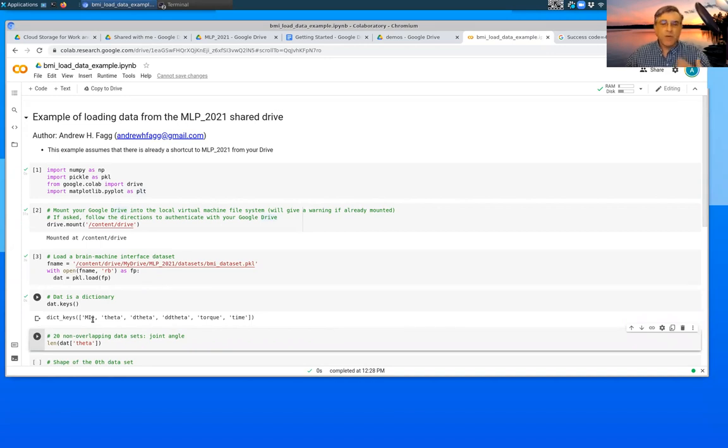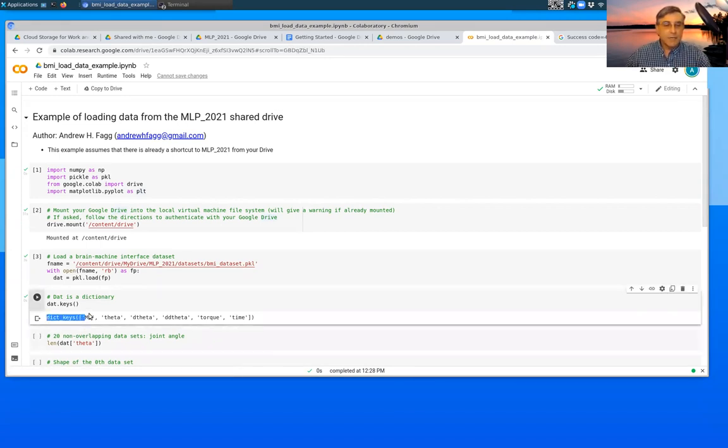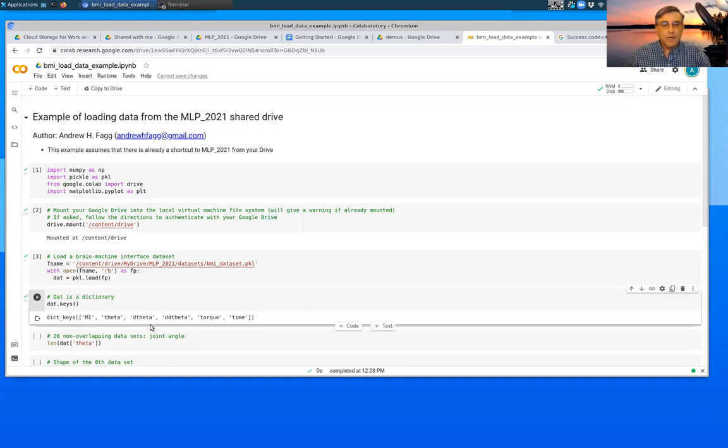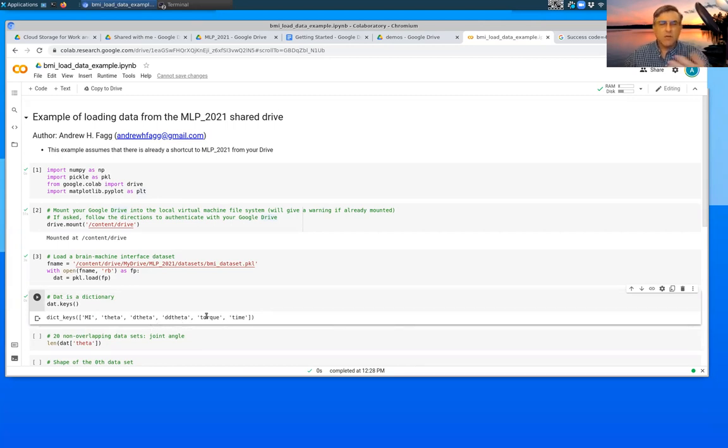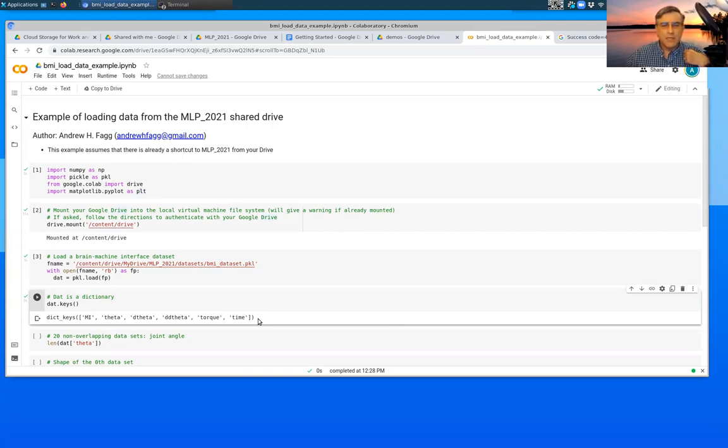So we can look at the keys associated with that dictionary. So this happens to be a brain machine interface data set that has a bunch of neural data, which is this, and then some information about joint angles, velocities, accelerations, and torques. I'll talk about where this data actually came from in a future time.